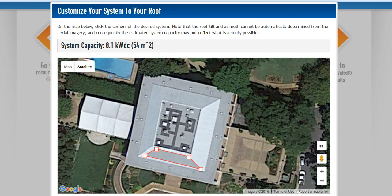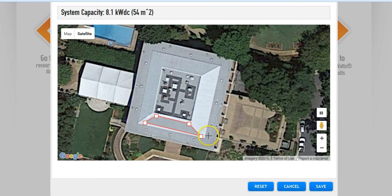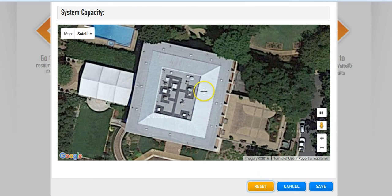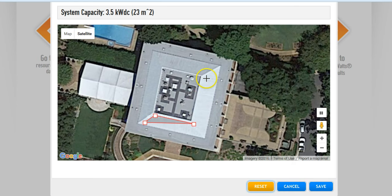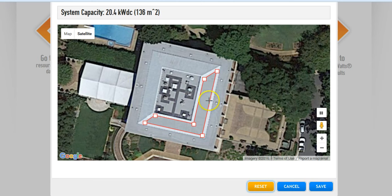If you wanted to, I'm going to scroll down so you can see these other buttons down below. If I want to redraw this, I can click reset. And if I wanted to use both roofs, let's outline the whole thing. Now I have a trapezoid on both sides of the roof. I think this is a pretty accurate drawing — we end up with a 20.4 kW PV array up there.